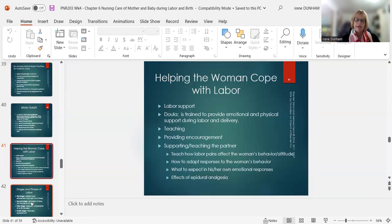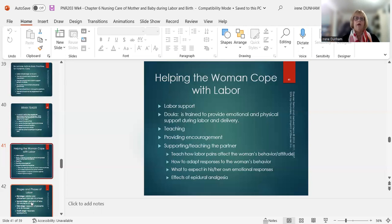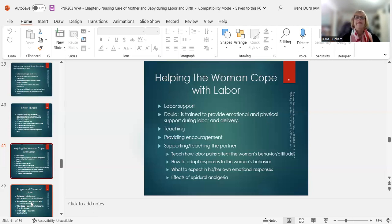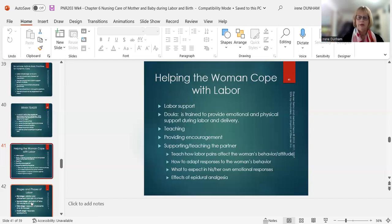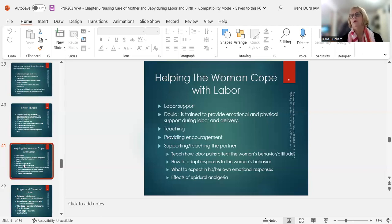Helping someone cope with labor is very challenging. In the latent phase, have patients walk around, relax, get in the shower, and use the birthing ball. We assess fetal heart rate, send her walking, and keep her active — it helps with coping. A doula is trained to provide emotional and physical support during labor and delivery; they don't have to be a medical person, just certified. Always provide encouragement — every contraction is one less toward the goal of a beautiful baby.